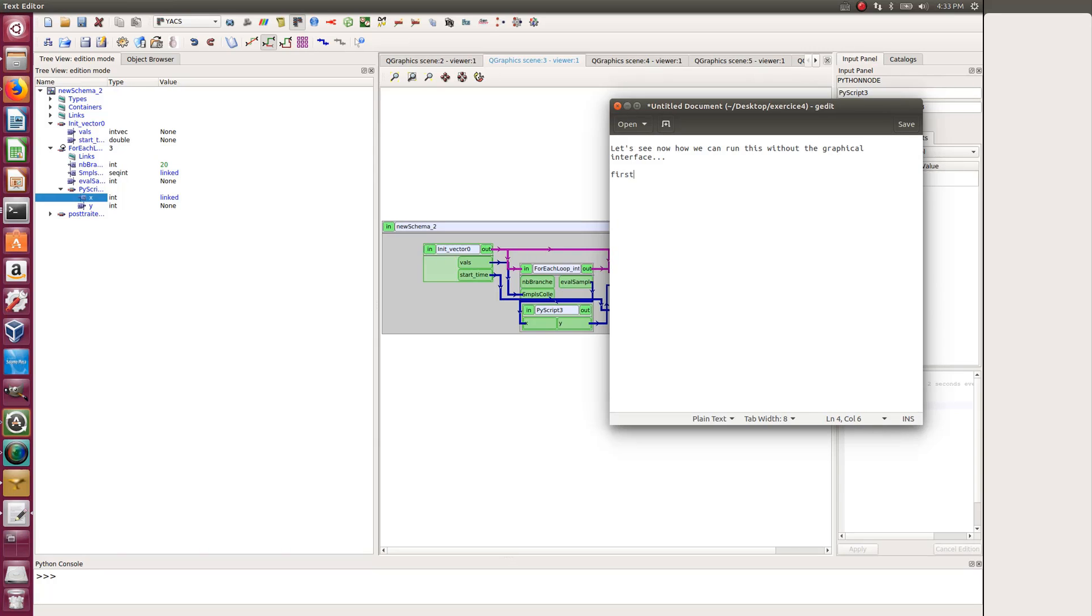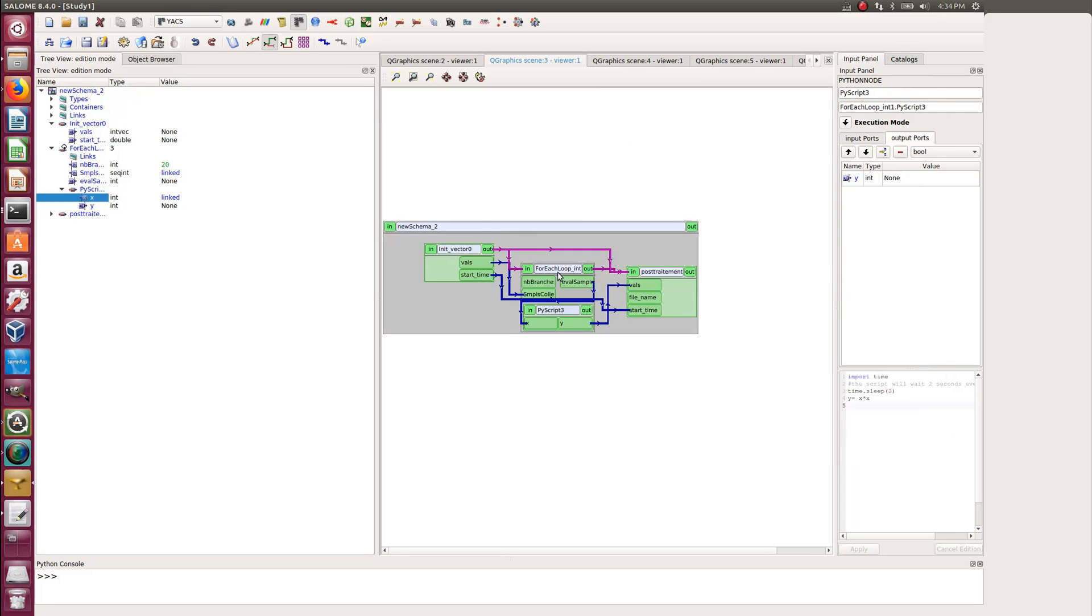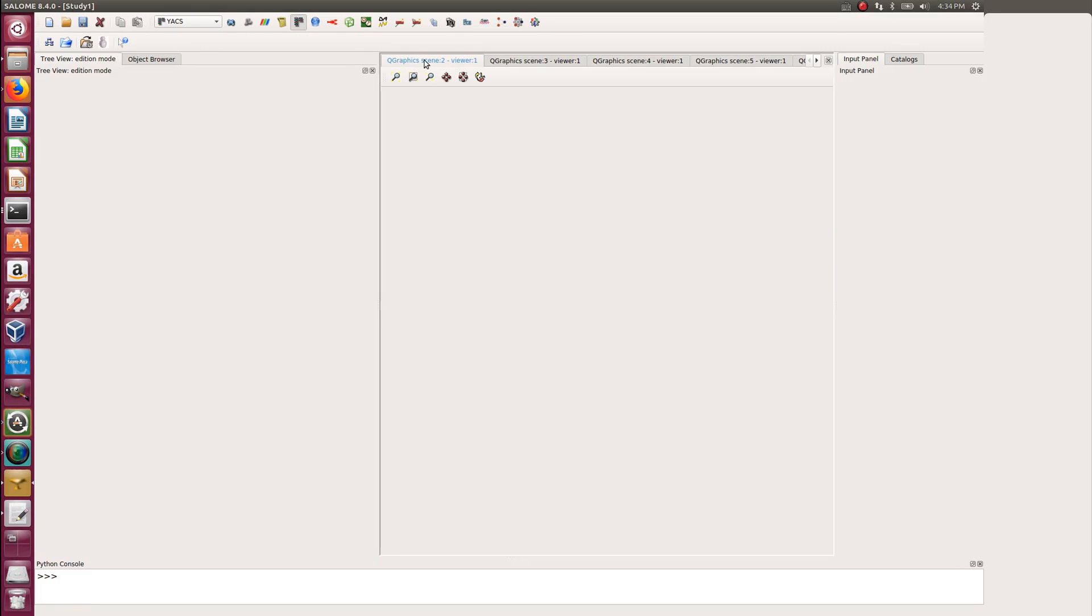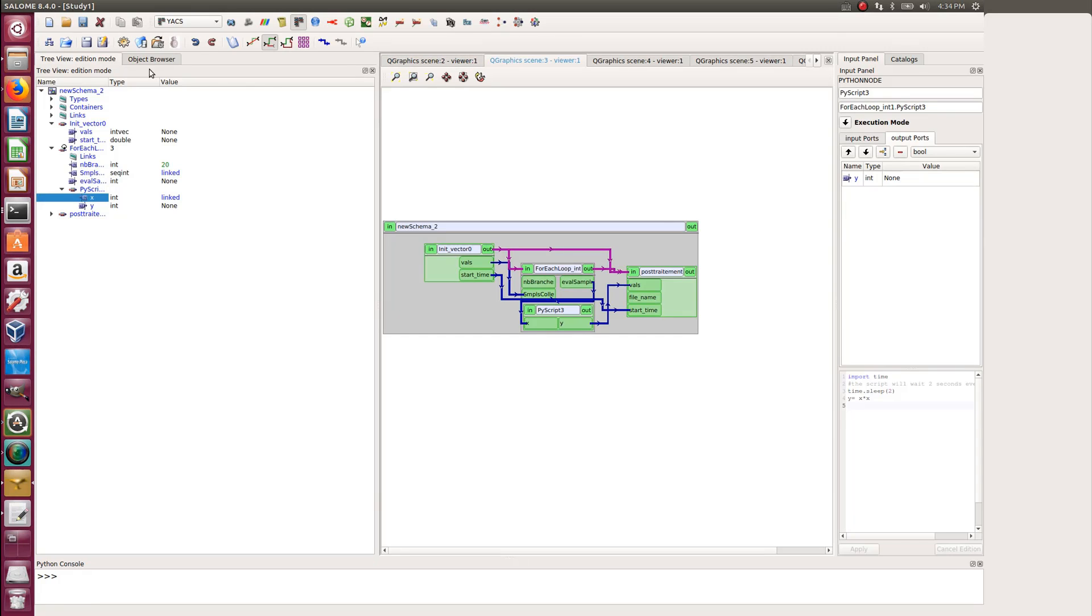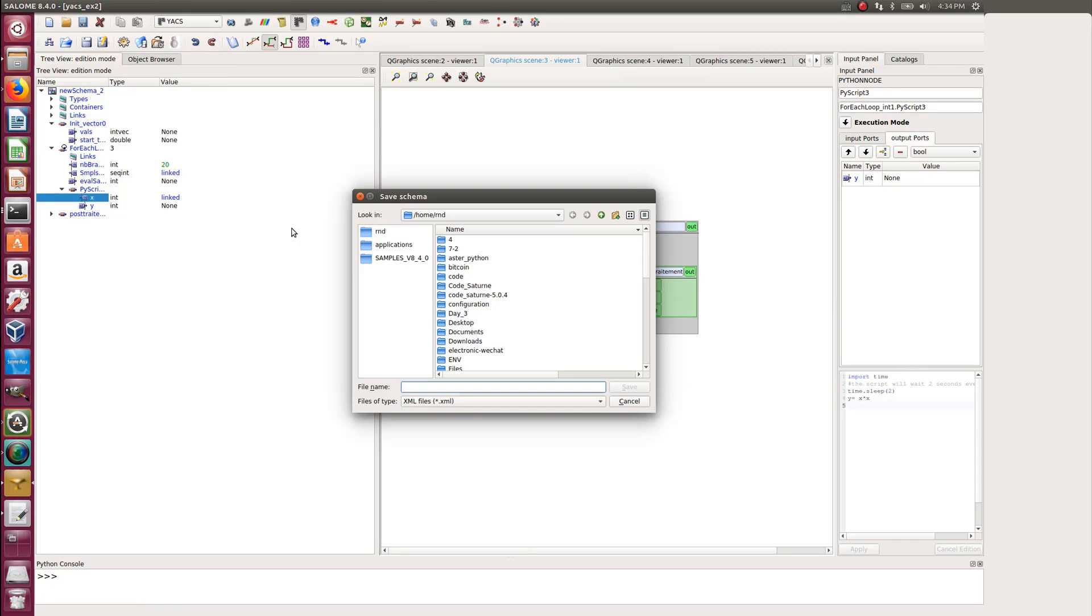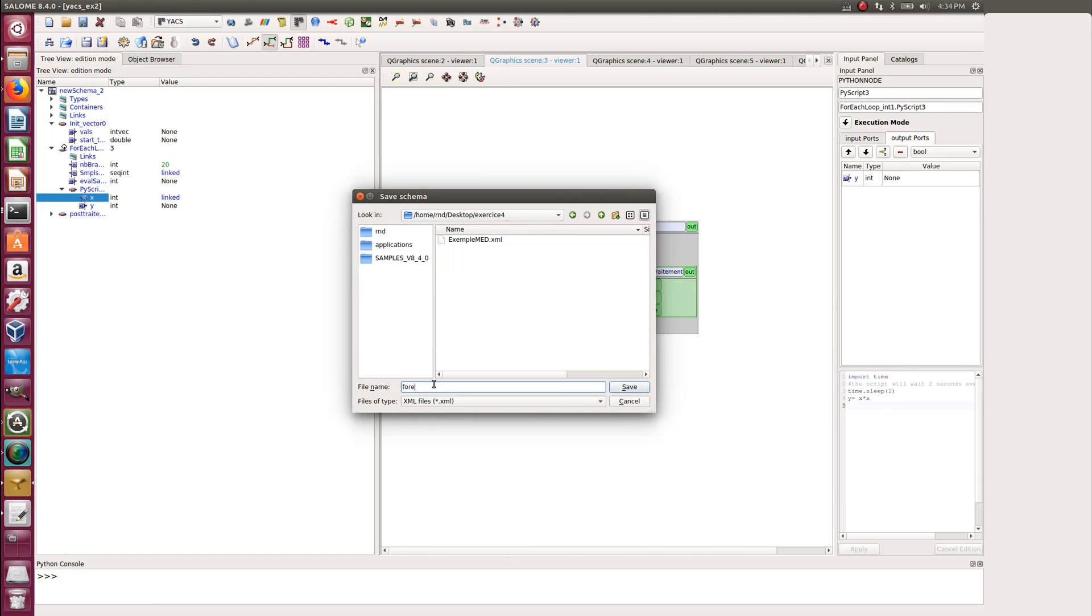So the first step will be to export the XML scheme for your YACS, and this is actually pretty easy. Just go into the Save As, and you will be asked to save it as an XML file.